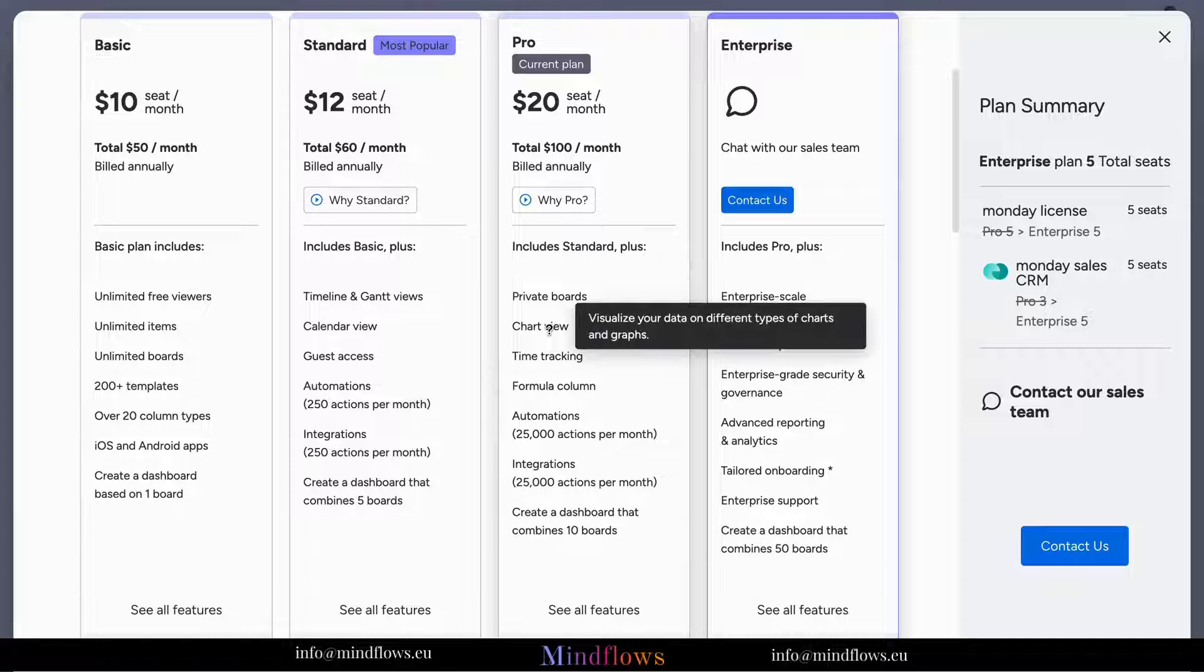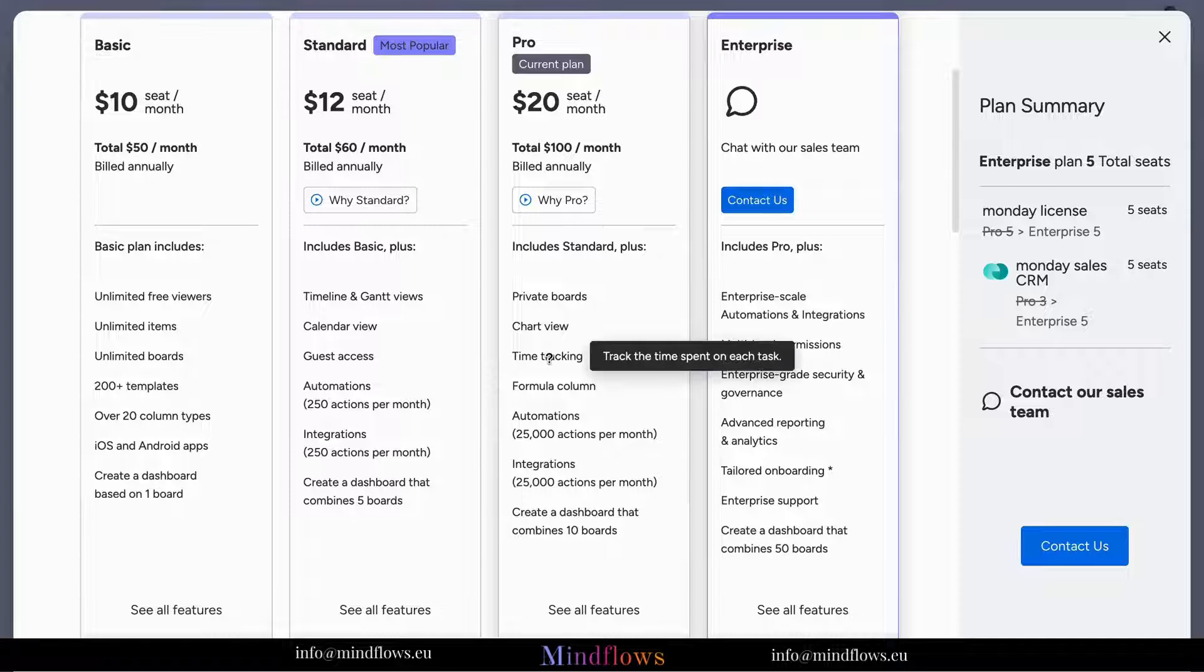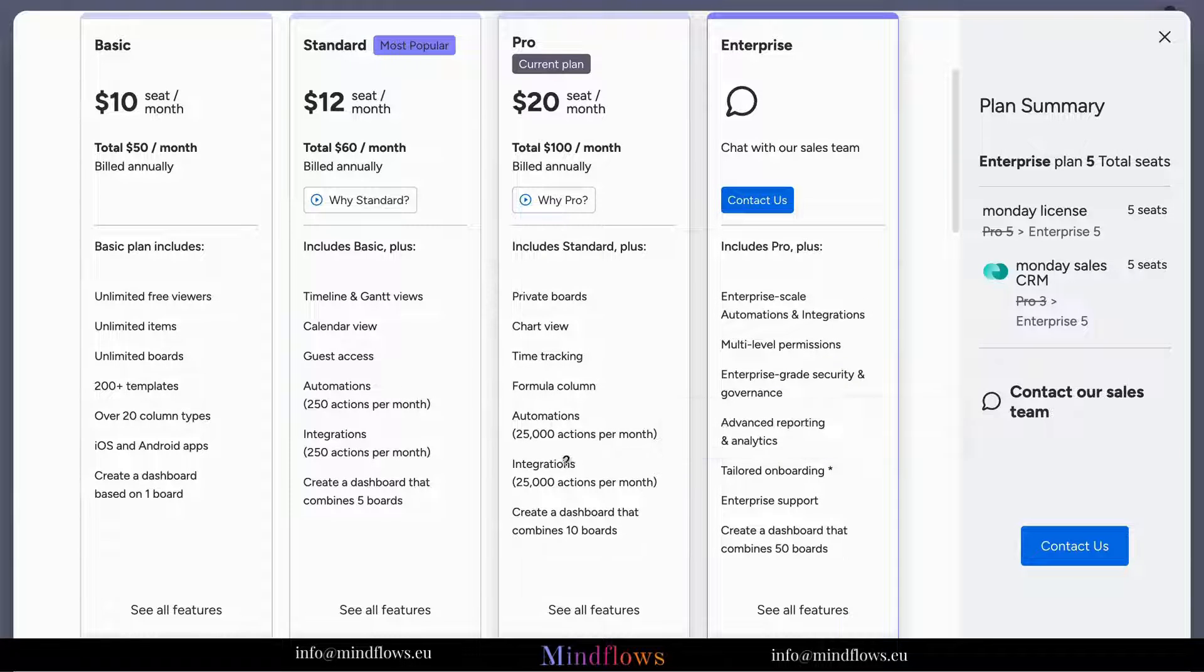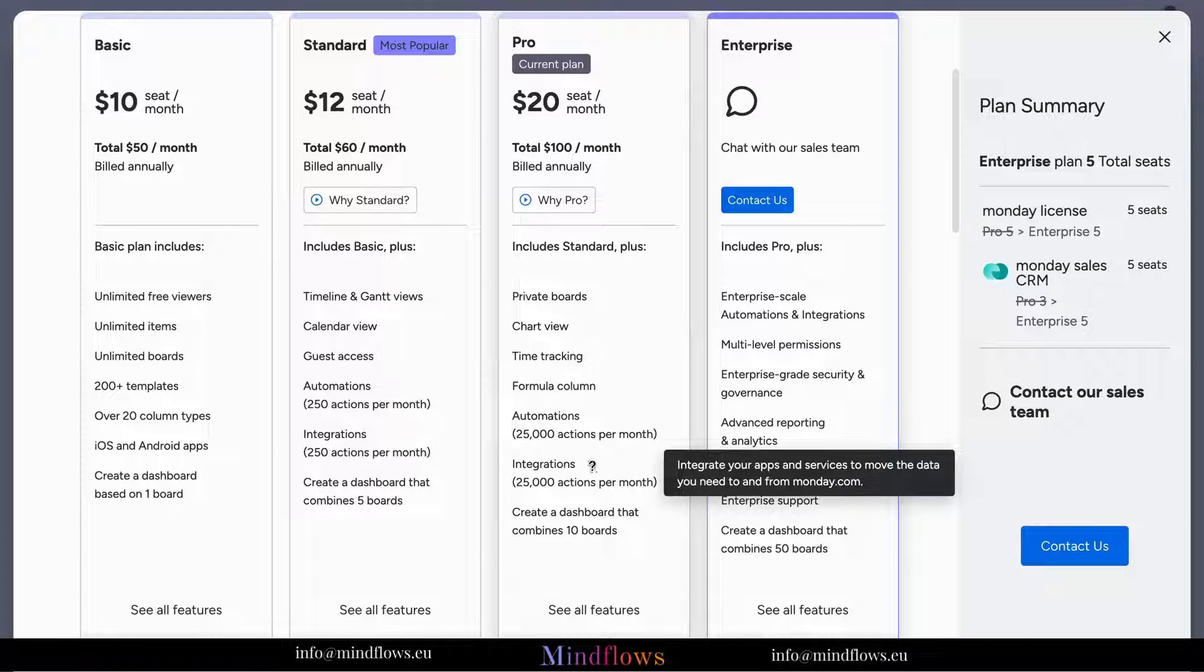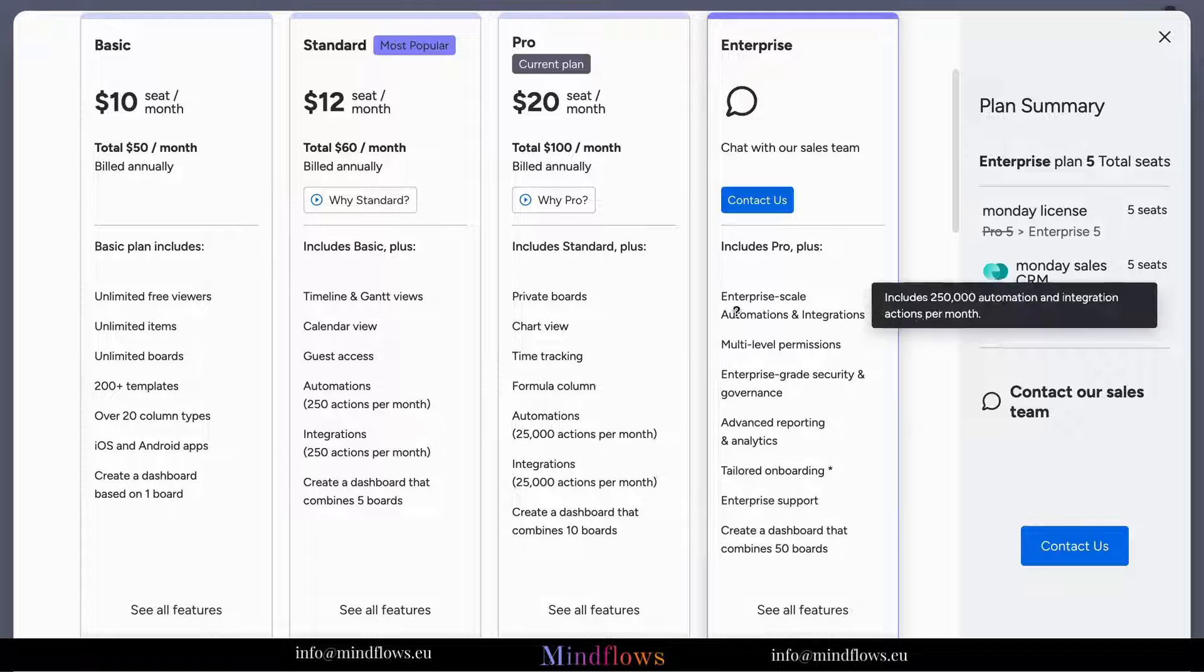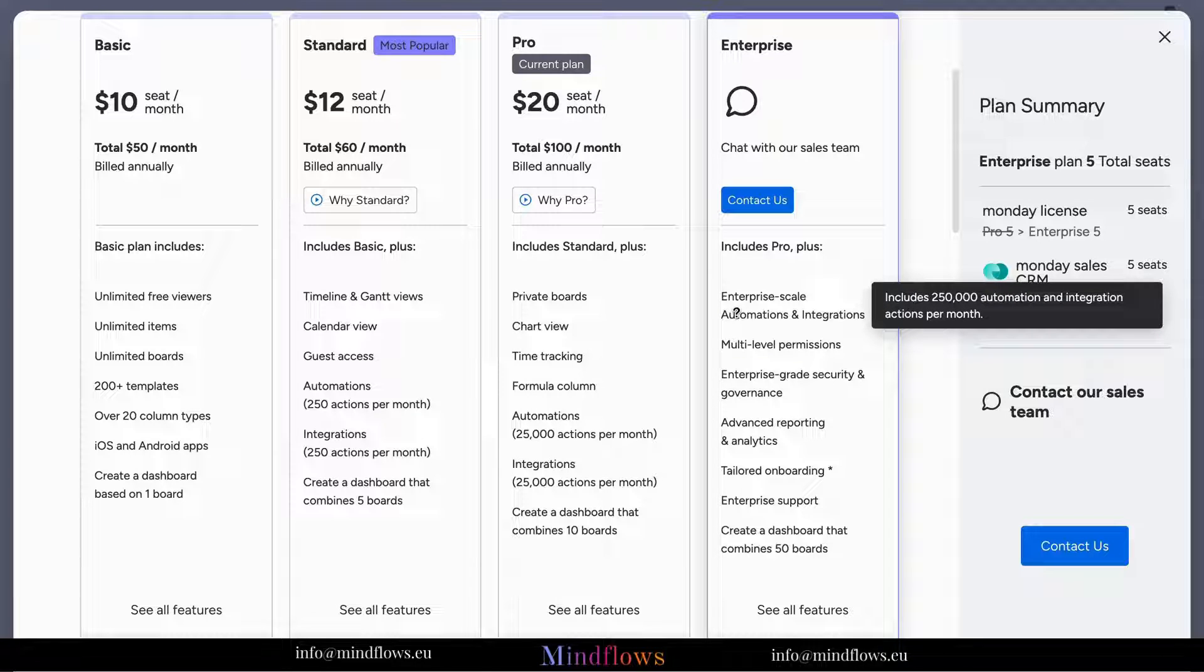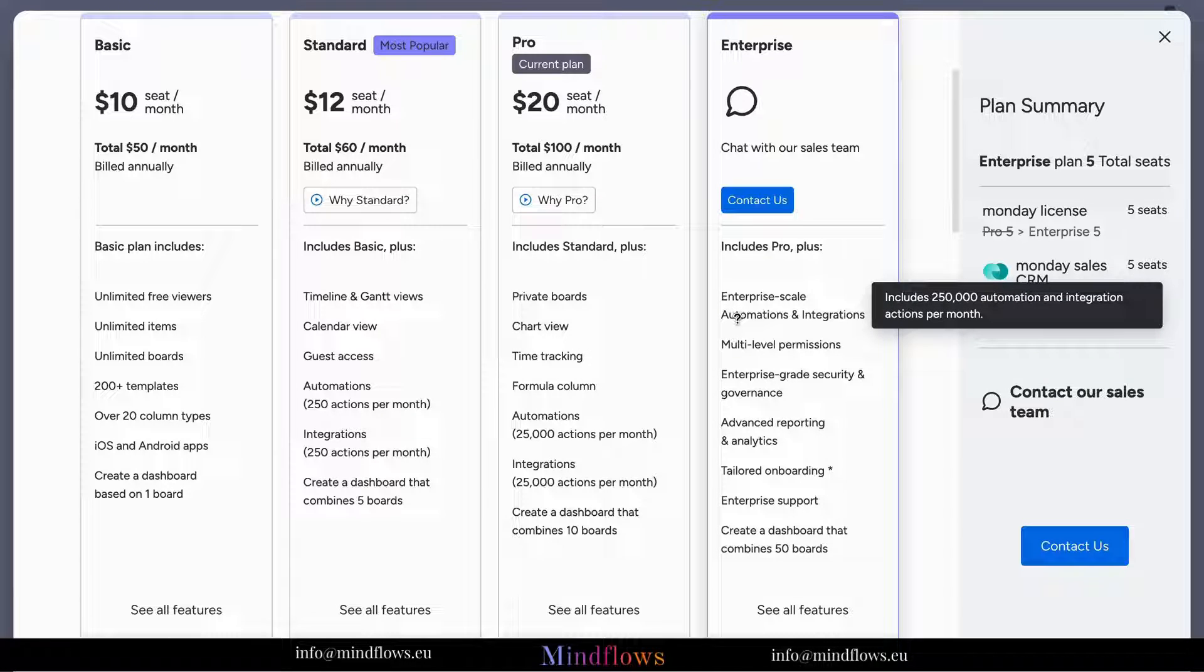Pro Plan: designed for larger teams or organizations requiring advanced customization and automation capabilities.